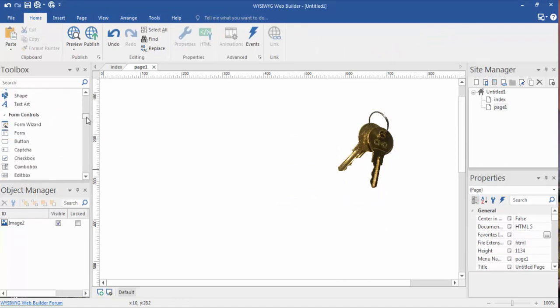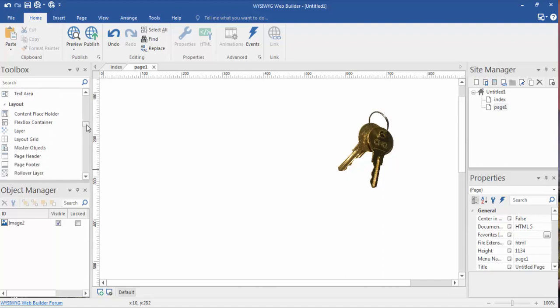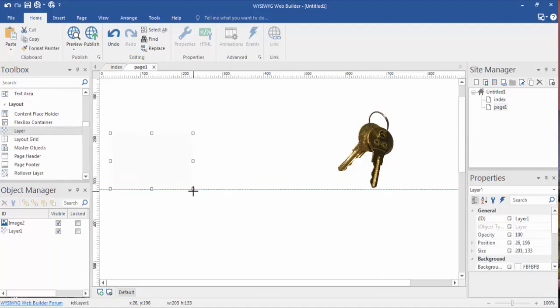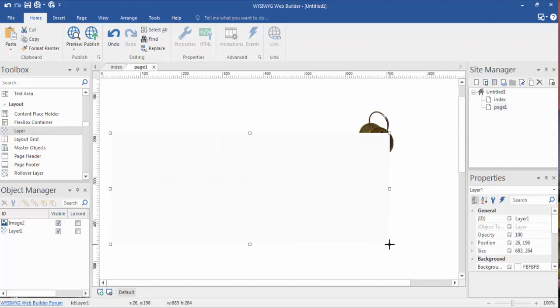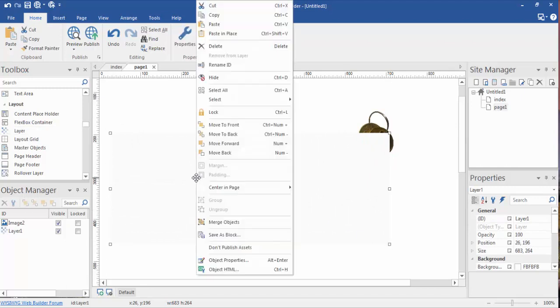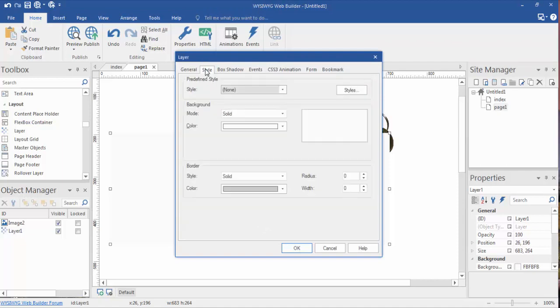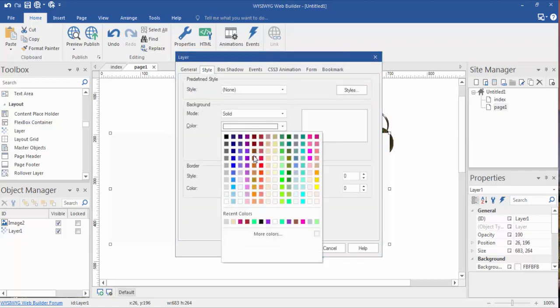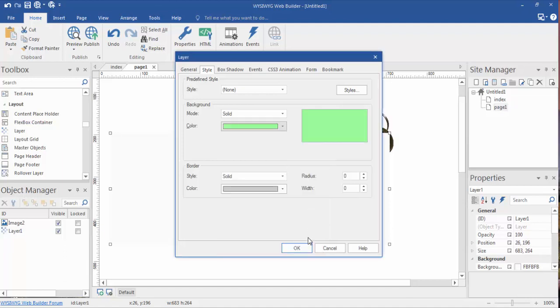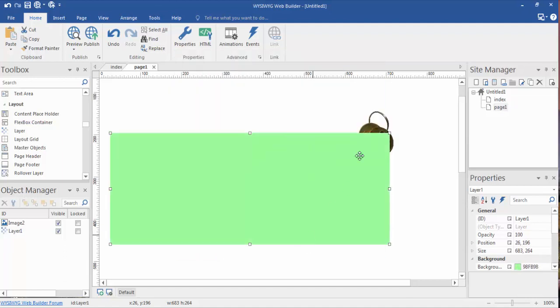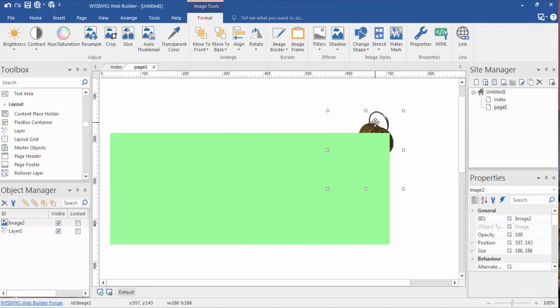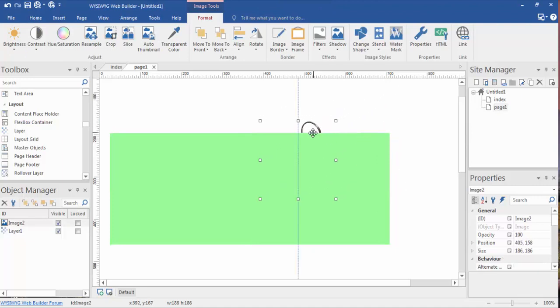Let's go down here to our layers panel. And I'm just going to stretch out a layer here. Object, properties, style, and our backgrounds to a solid color of... Let's do this little lime green here. Now, we can take the image, and as discussed in a previous video, if we drag this image into the layer...